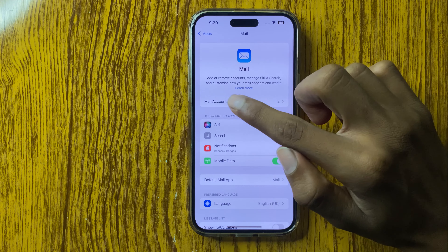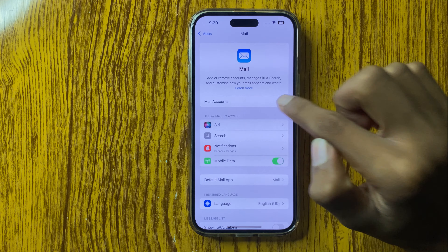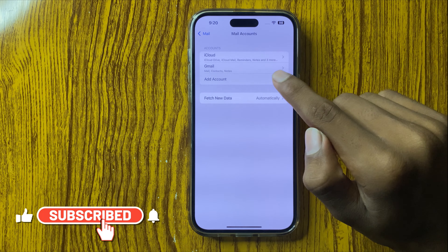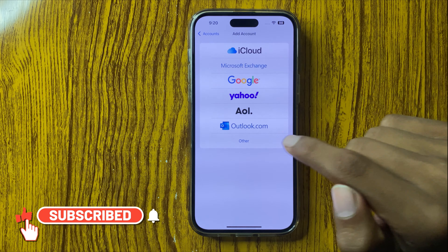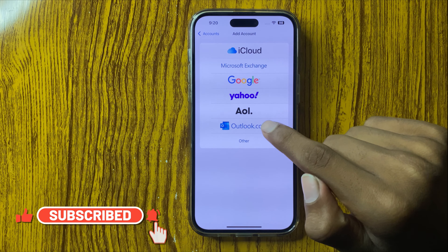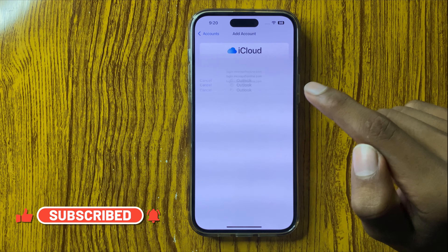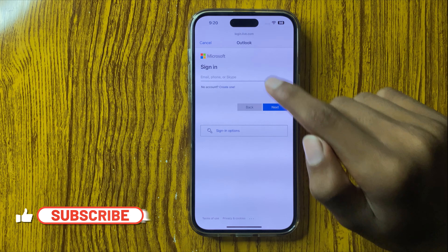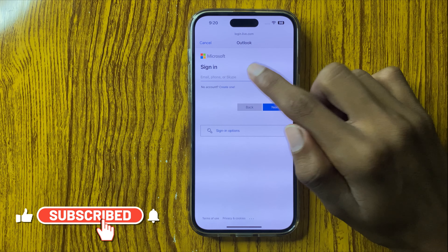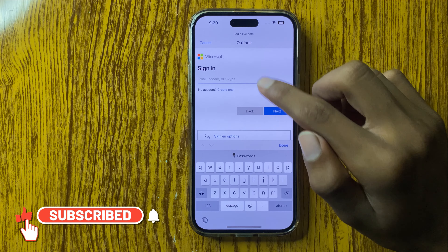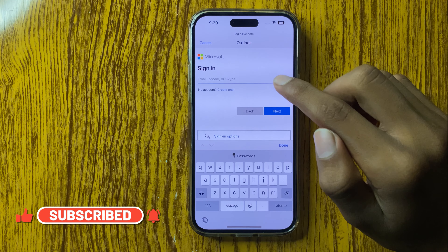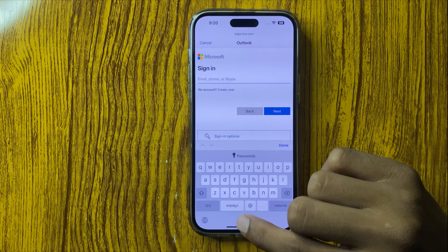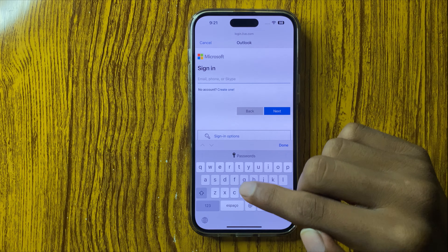Click on Mail Accounts and Add Account. Here you can add an Outlook account, and here you can add your email or phone number. After adding your email or phone number and setting a password, your Outlook account will be set up.